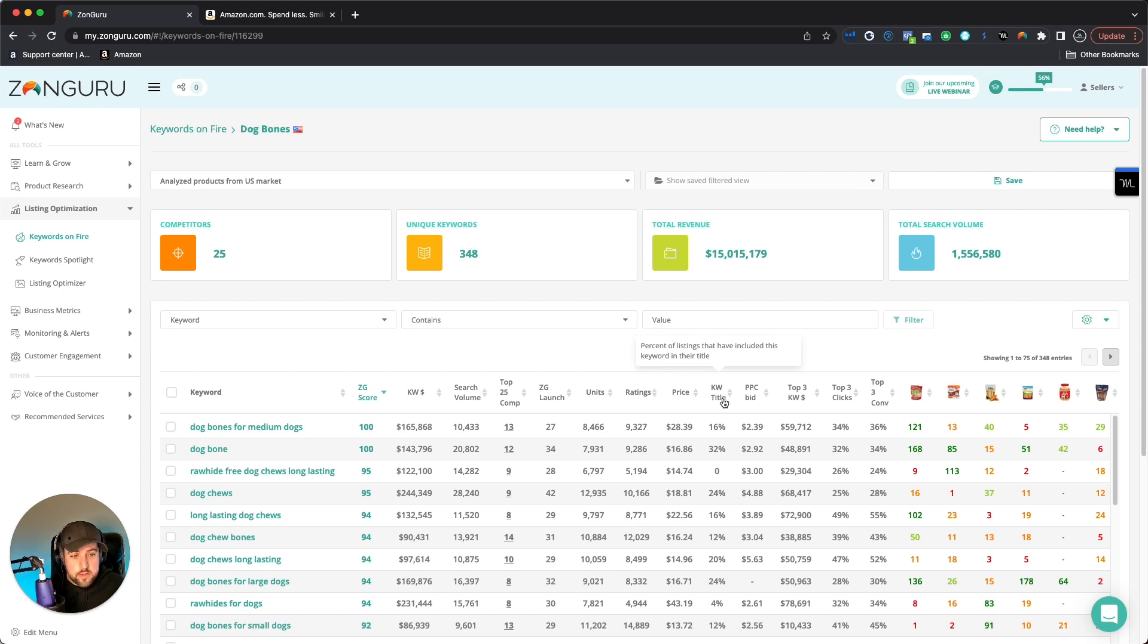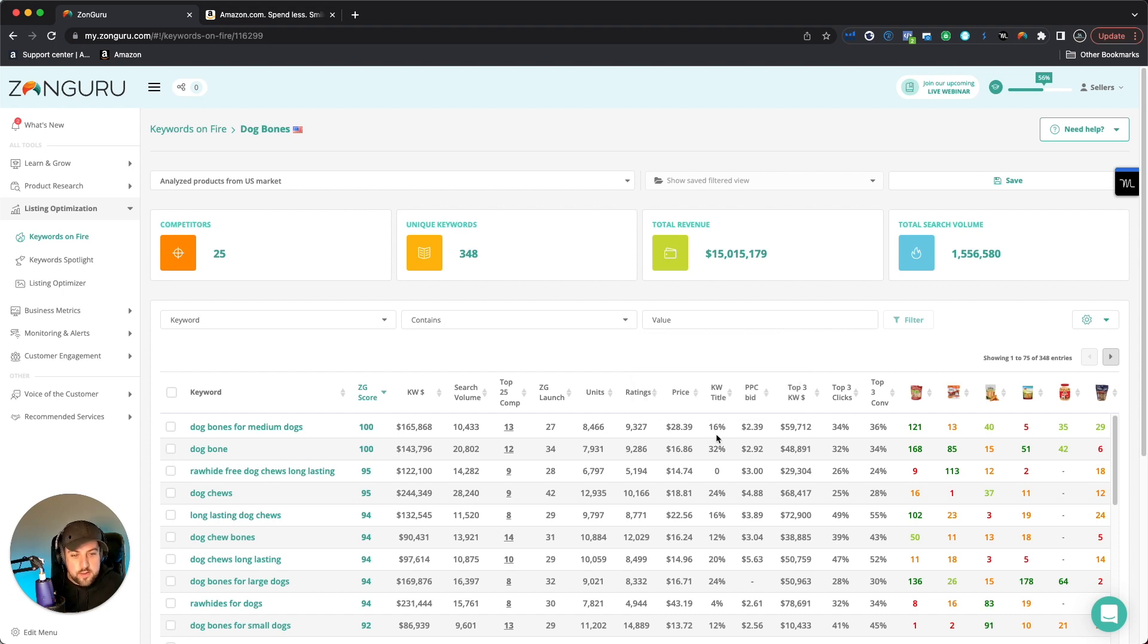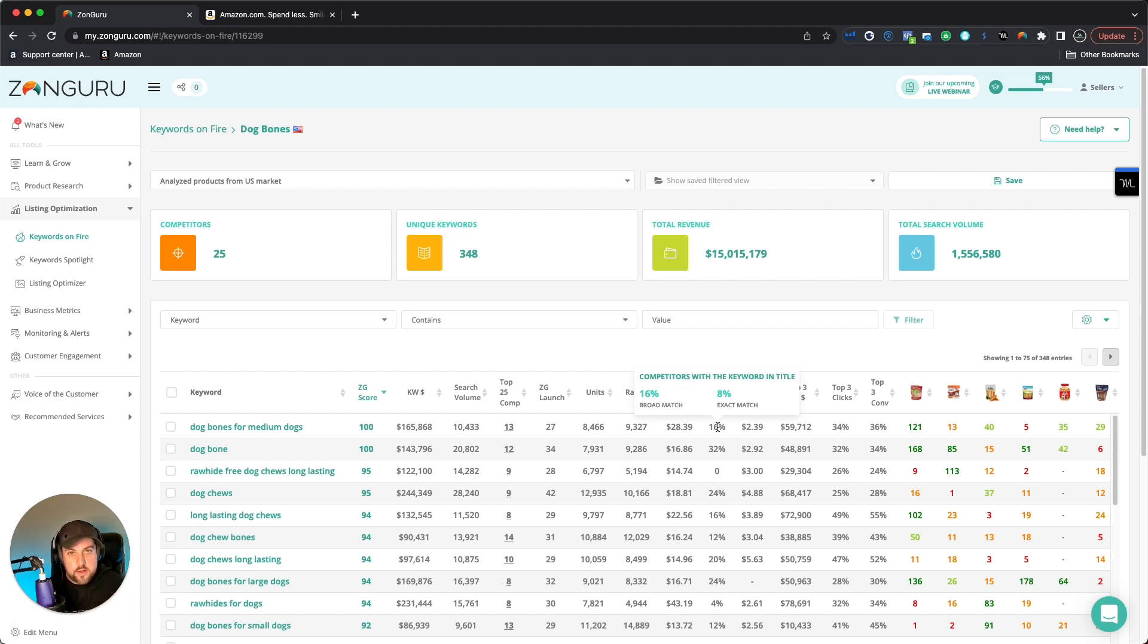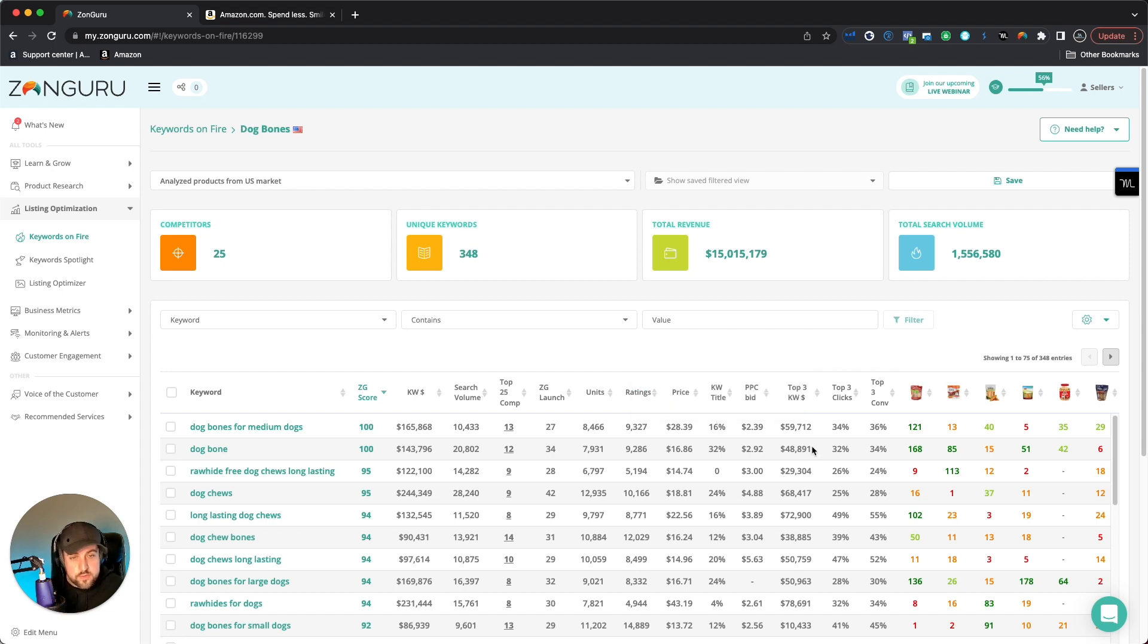But it's even going to tell you, like the different percentages of the listings that actually have that keyword in their title. So if you're looking to optimize the current product that you have, and you're seeing like in this example, only 16% and only 8% actually are doing an exact match if you highlight it, it shows you that. But maybe you throw that keyword into your title. And now all of a sudden you're ranking much higher because none of your competitors or the top competitors aren't doing it. So you can find little holes in the market, so to speak, and different ranking opportunities based on optimizations.